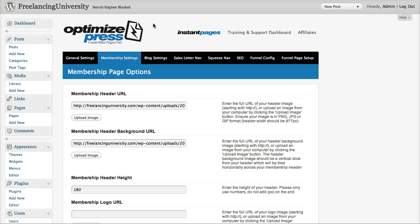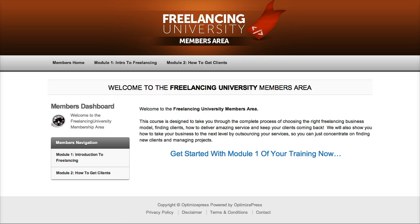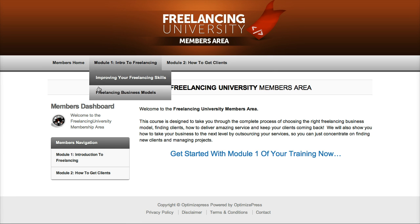So first thing I'm going to do is just flick through my sample membership so you get a feel for how your site is going to look and how things come together. So if I just skip over to my home page of my membership, this is the page that people are going to see when they log into my membership.